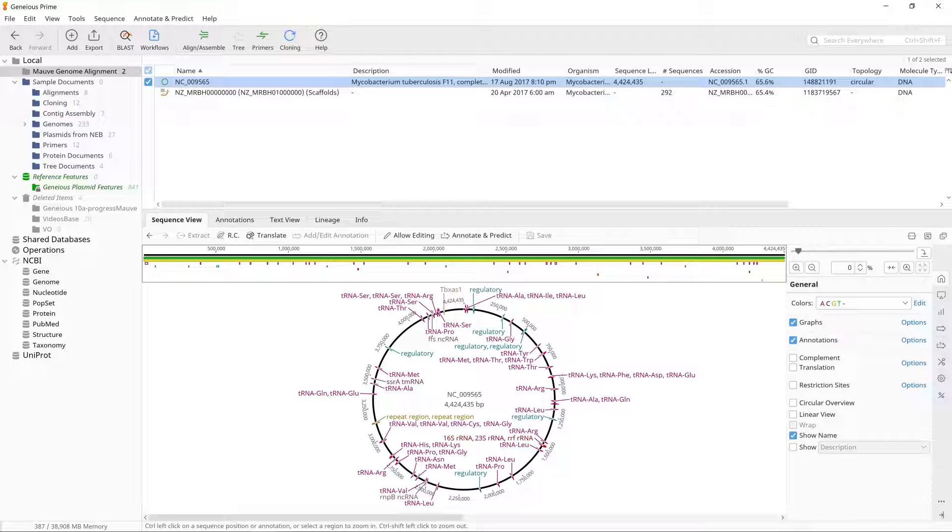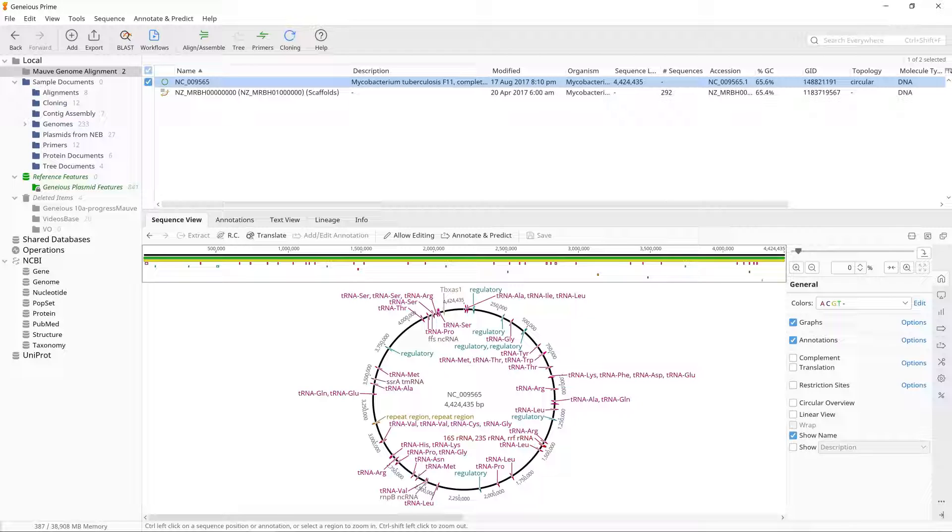The reference genome will be automatically determined if one of the two files selected is a single sequence, as in this example. If both files are a sequence list, you will need to choose the reference genome from the drop-down list.